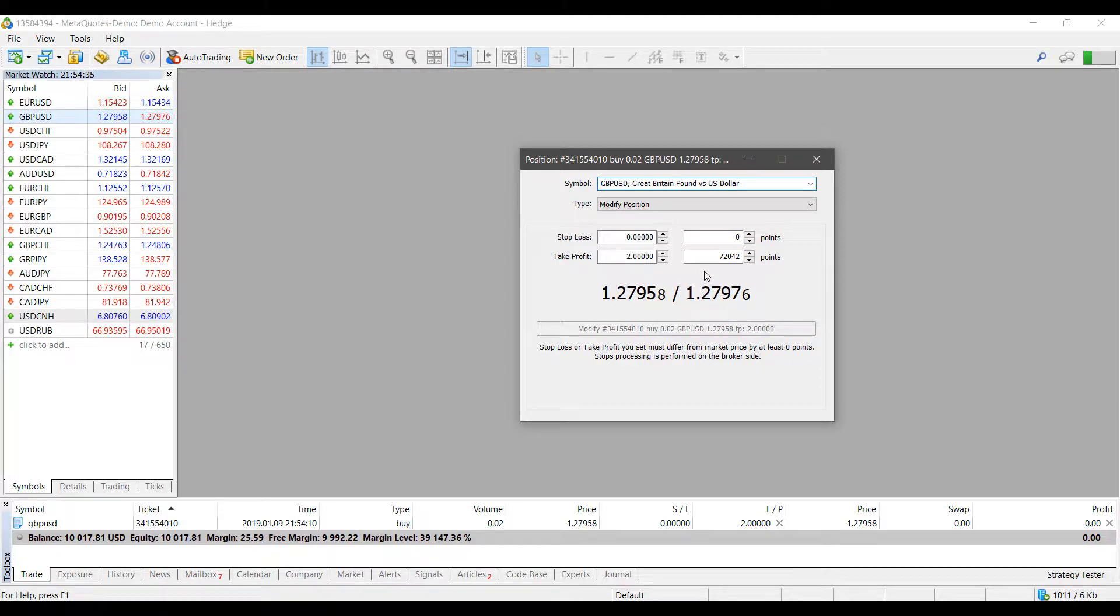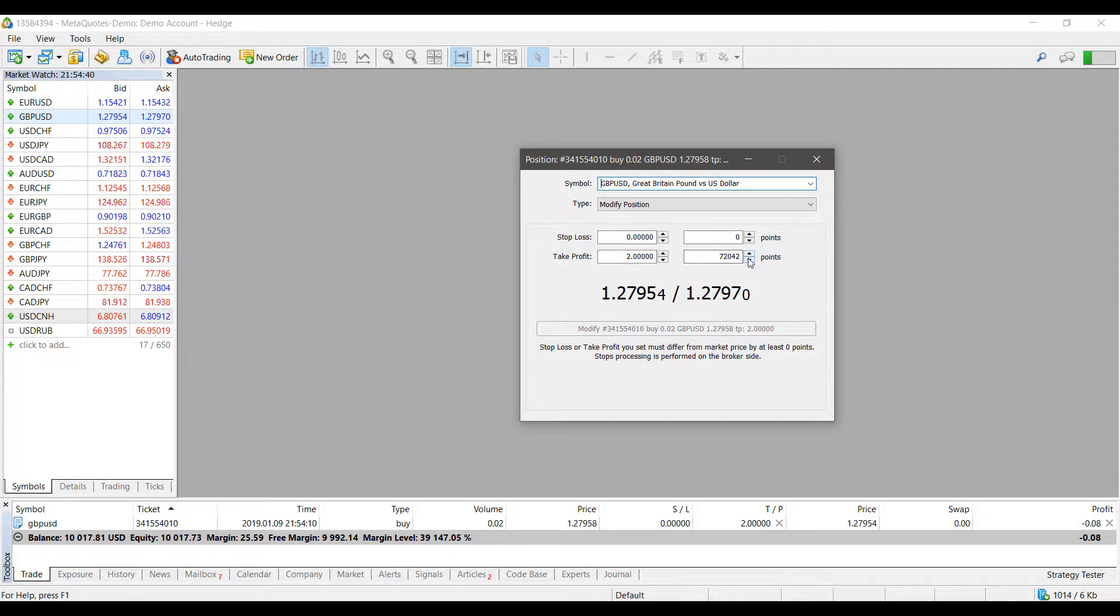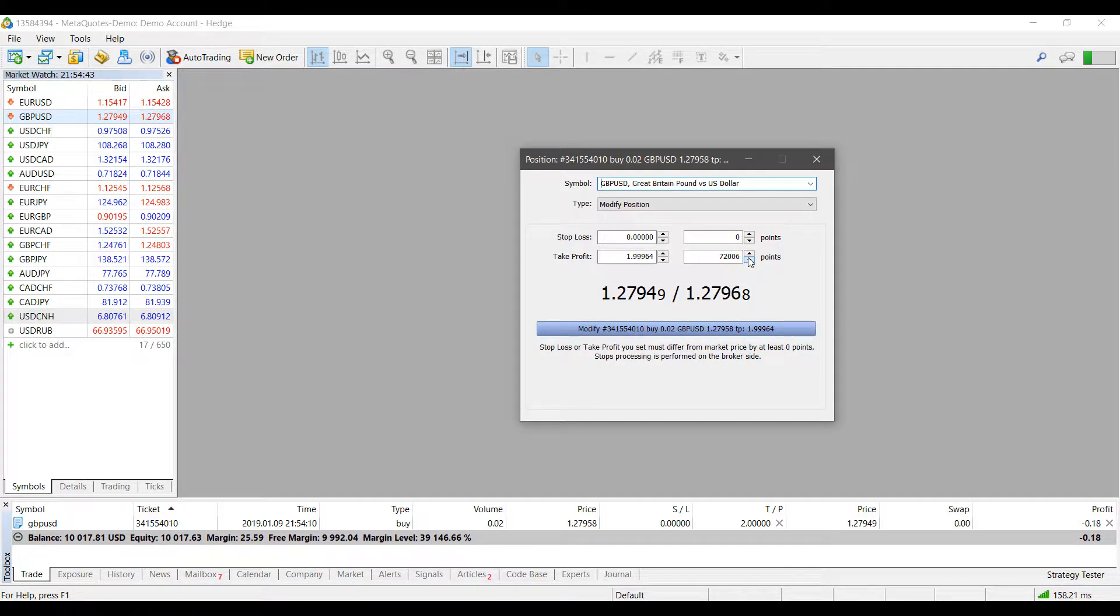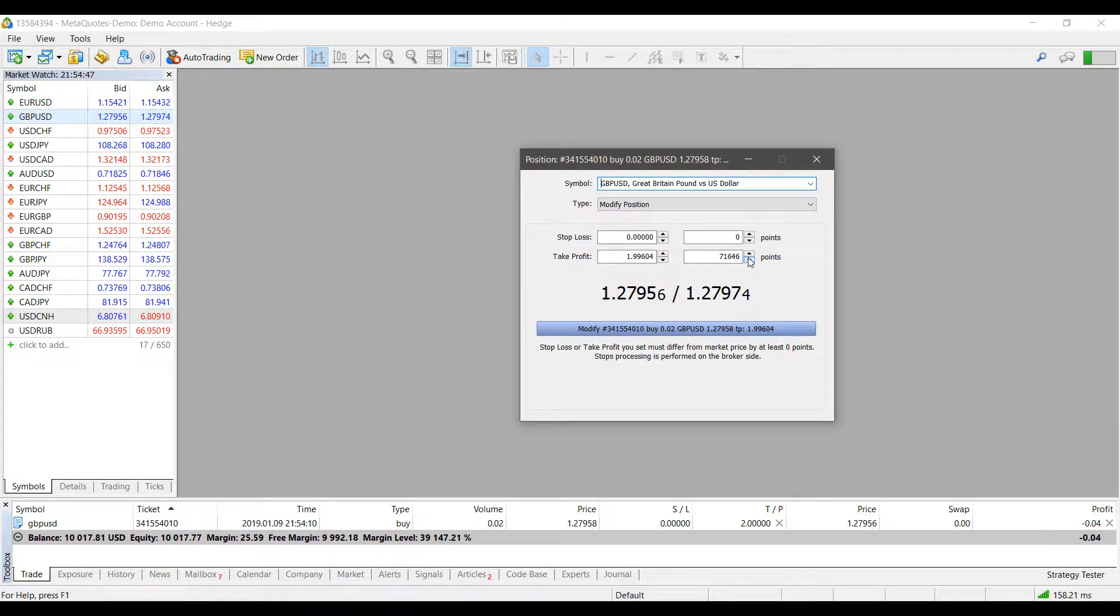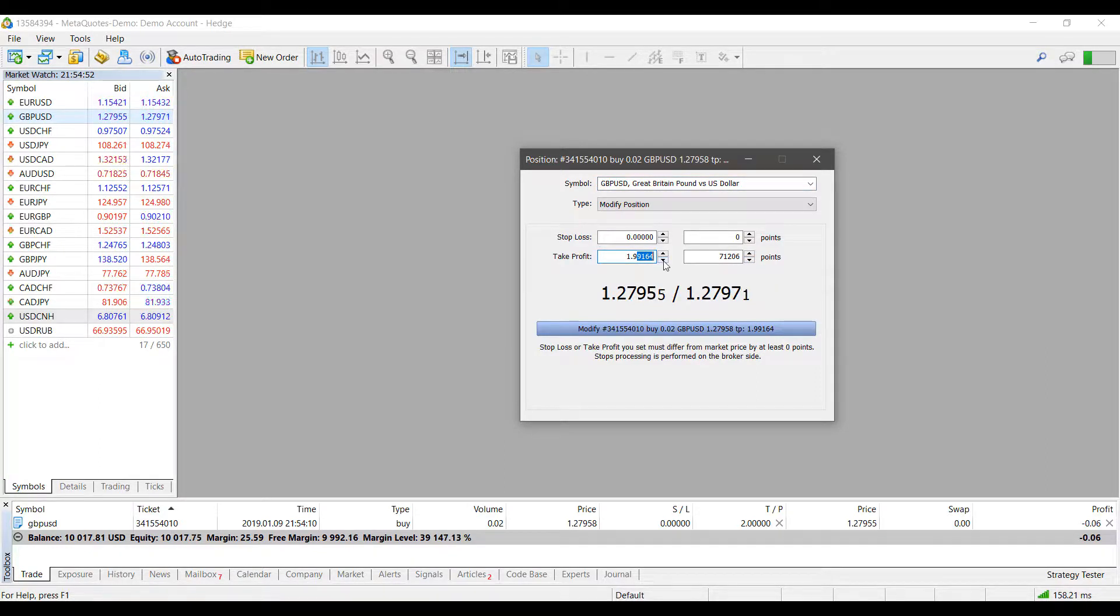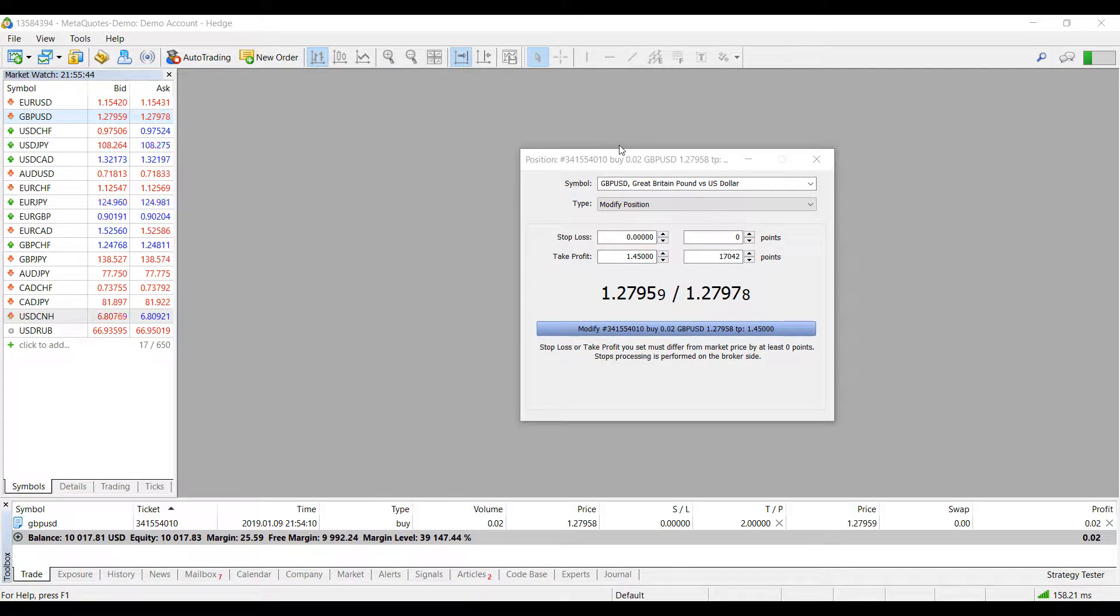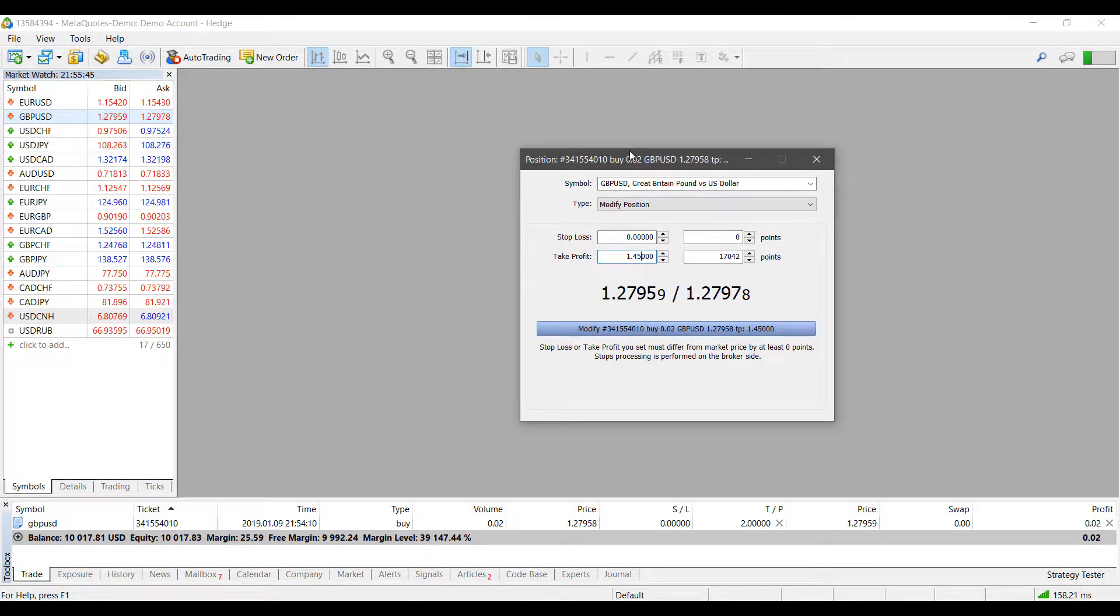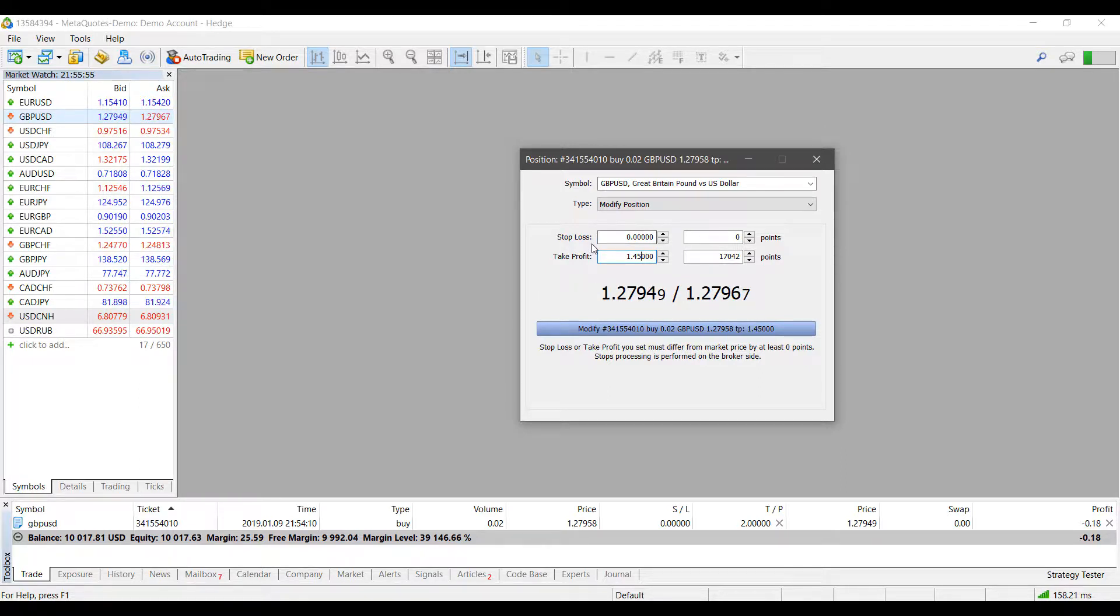As you can see, the take profit level that I did set originally is quite far away from the current market price. If I need to, I can modify this a bit using the point system right there on the right-hand side and adjust it somewhere closer to our current market price. If I need to, I can go in here and manually adjust it since it is quite far away. There isn't really an exact reason why I picked this take profit level. I just put something at random that was a bit closer to our current market price. As you can see, once we have everything adjusted and everything is okay...